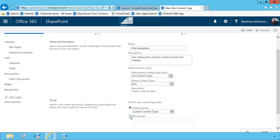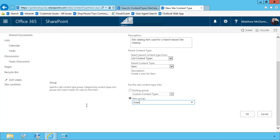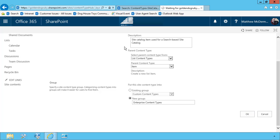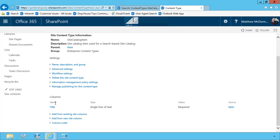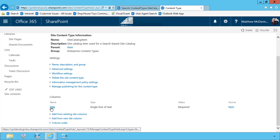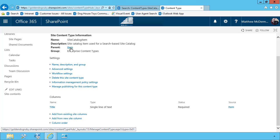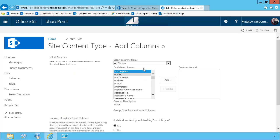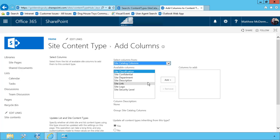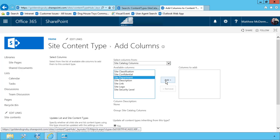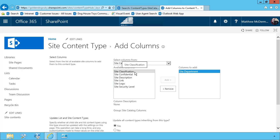And then I'll create a new group. And this is going to be our enterprise content types. And I'm going to choose OK. Once you've created the content type, then you can go ahead and add columns. Now you remember that we already had the title because we descended from the item. So now what we're going to do is add from existing site columns, and then quite simply choose our site catalog columns, and then add them. Now my preference is to add them in order. Not that it really matters, but that's just me.